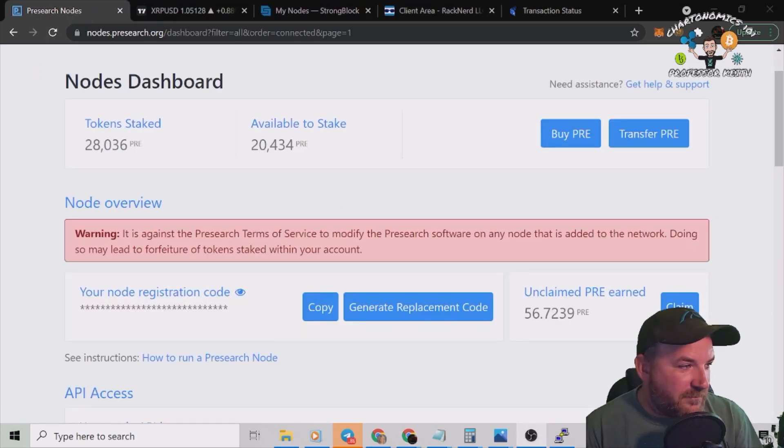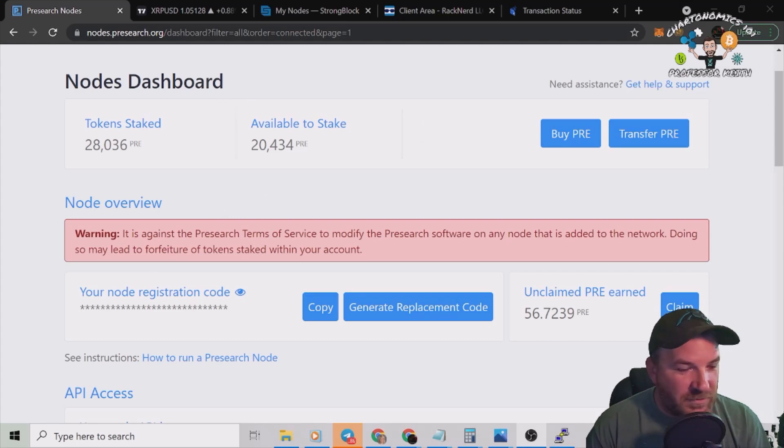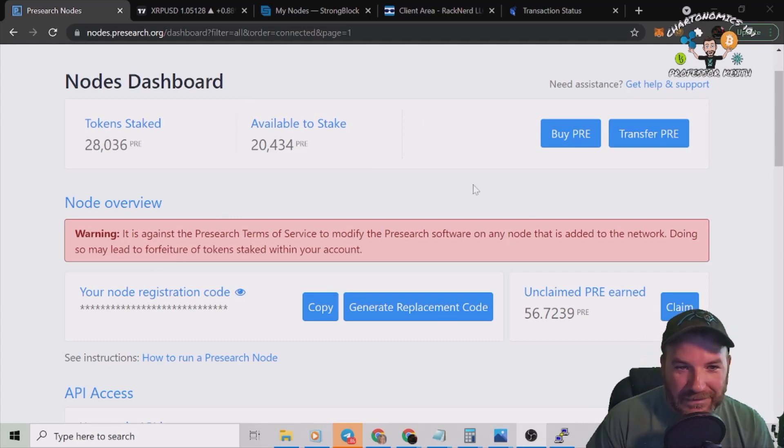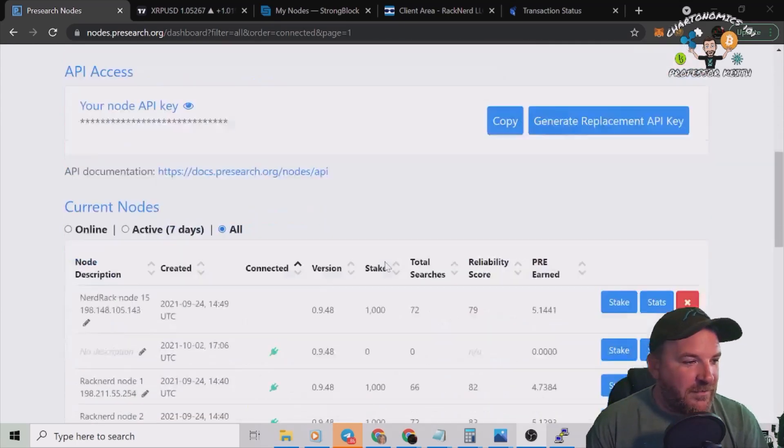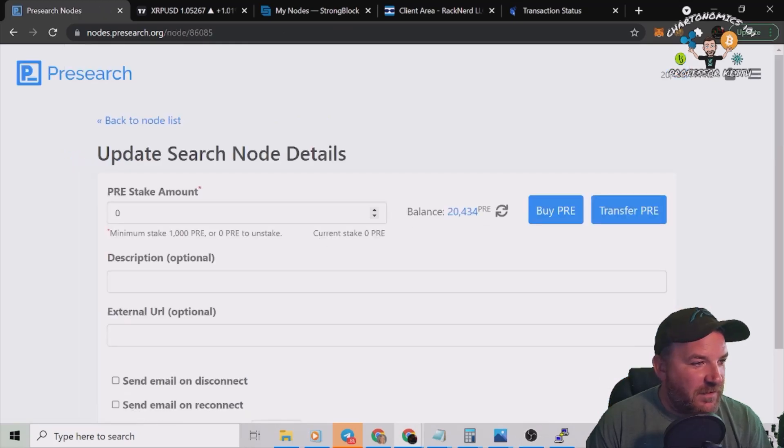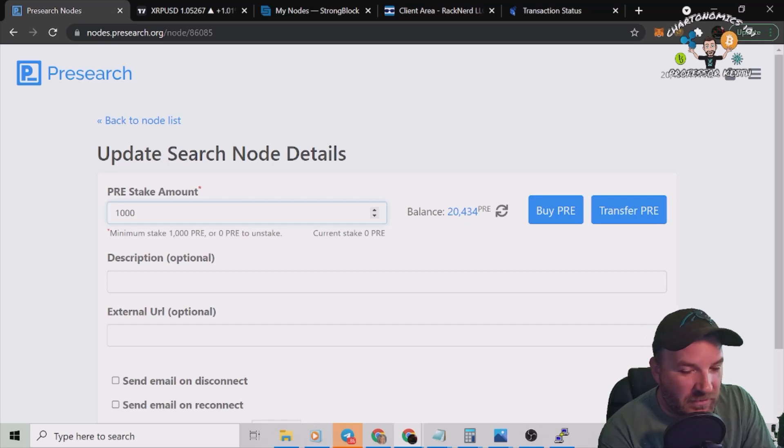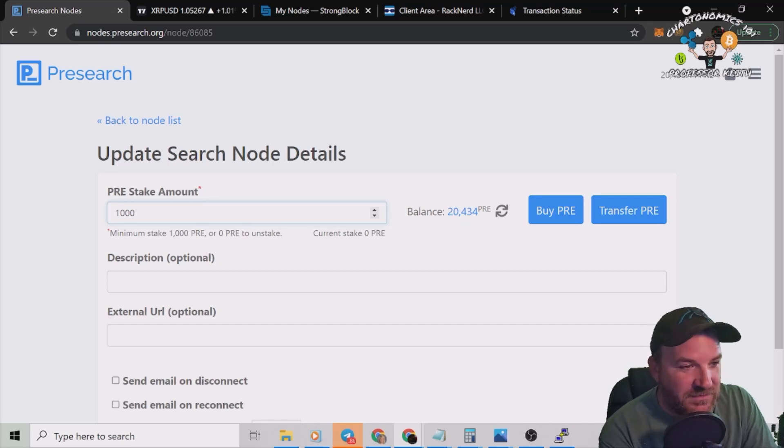All right, guess what? 20,000 Pre-search tokens ready to rock and roll. Now I can go stake. So let's find it. Here it is. I'm going to name this one for everyone. I'm going to do 1,000 because our minimum is still 1,000.